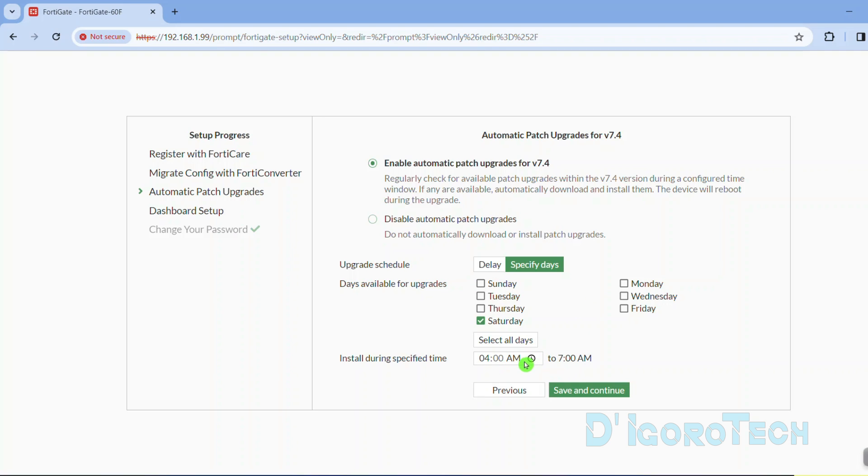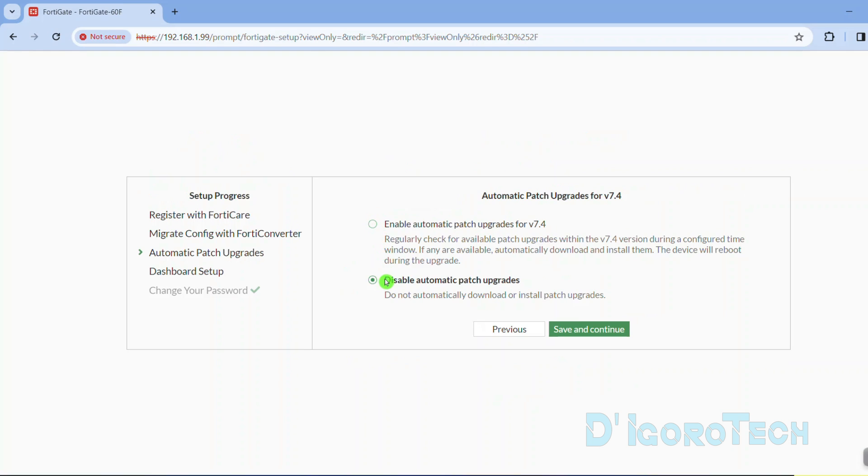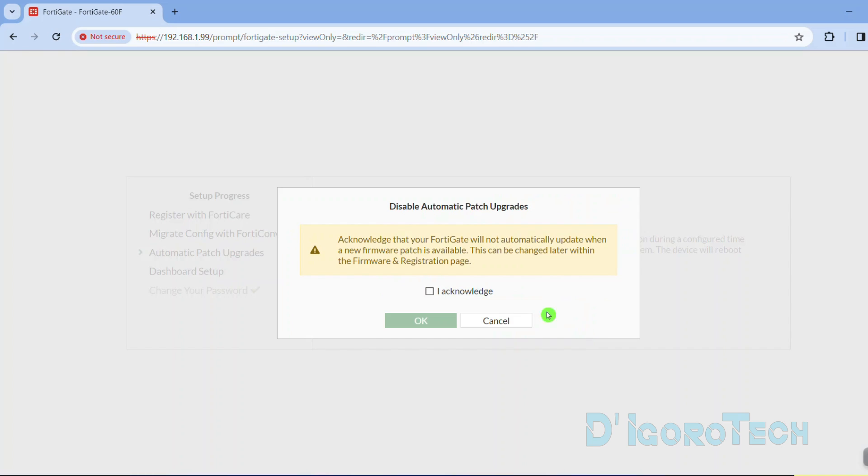I recommend this option for home or small businesses. However, for enterprises, I usually disable the automatic upgrades. I had to test first the new firmware. If stable then only I execute the firmware upgrade manually. Tick save and continue to proceed.